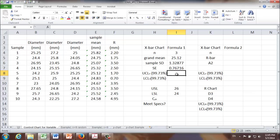And SE, standard error, is equal to process standard deviation divided by square root of n. So it's going to be equal to sample standard deviation divided by SQRT sample size, which is three in our case. And now we are ready to calculate upper and lower control limit for the X-bar chart. The most popular one is called three sigma X-bar chart.